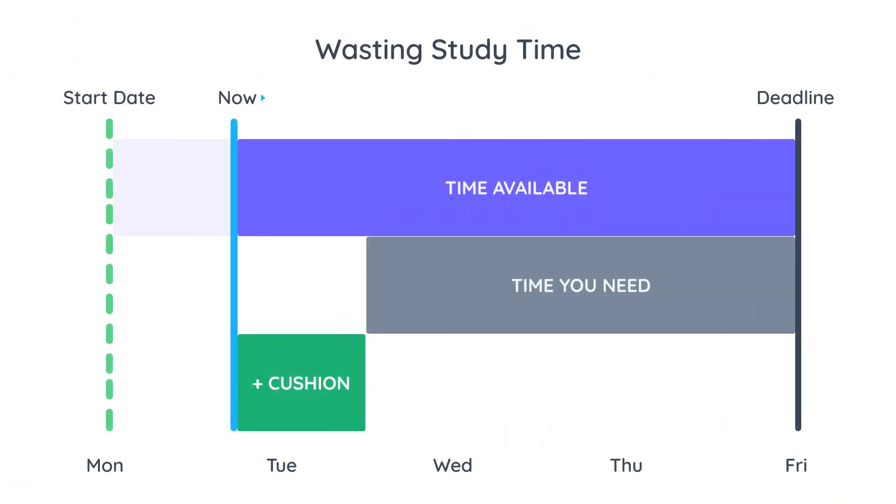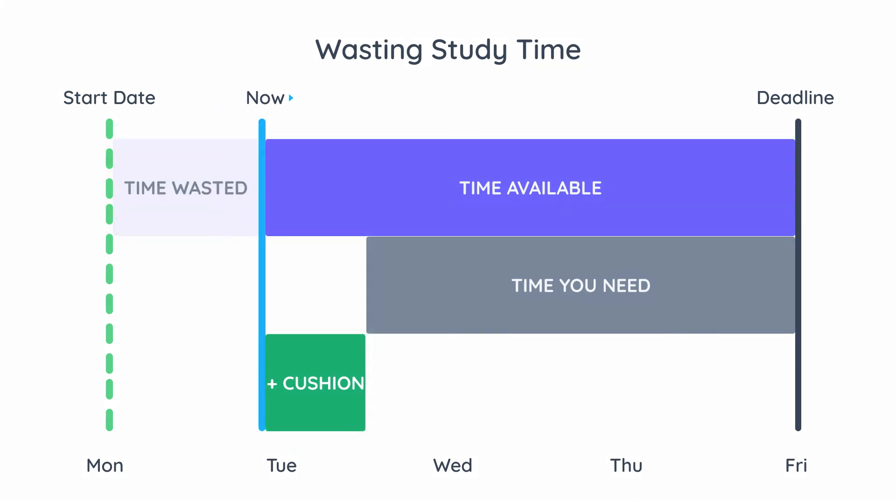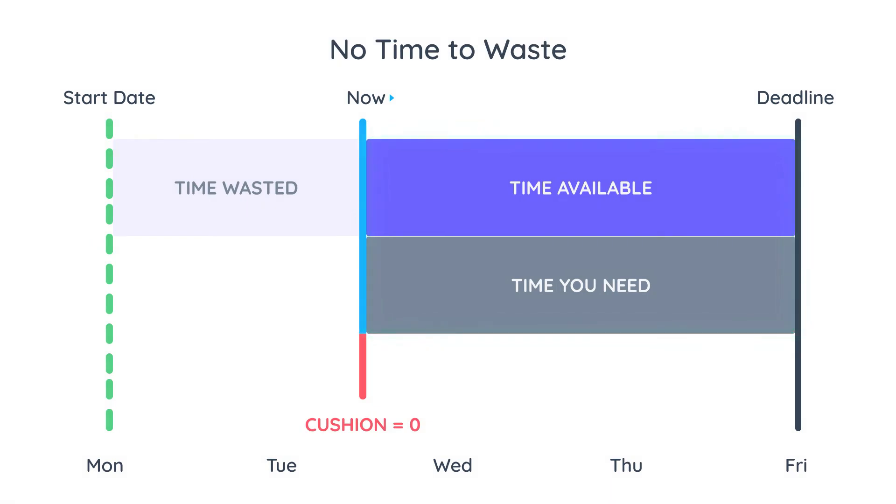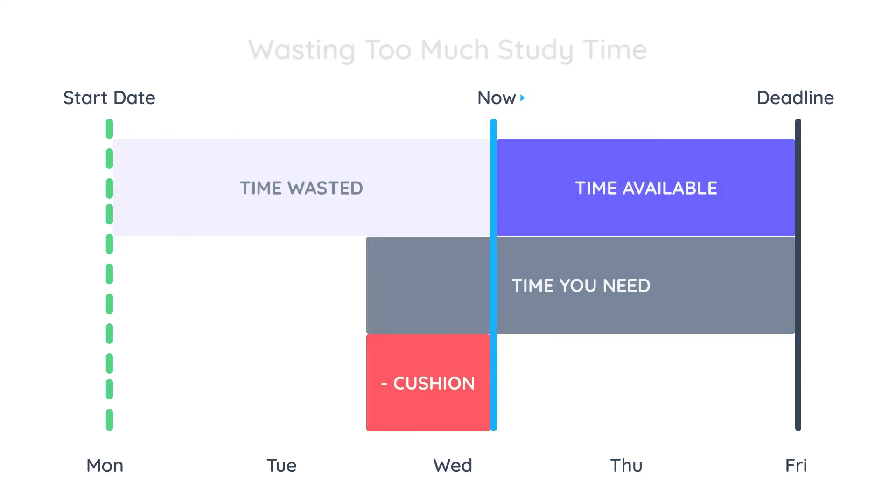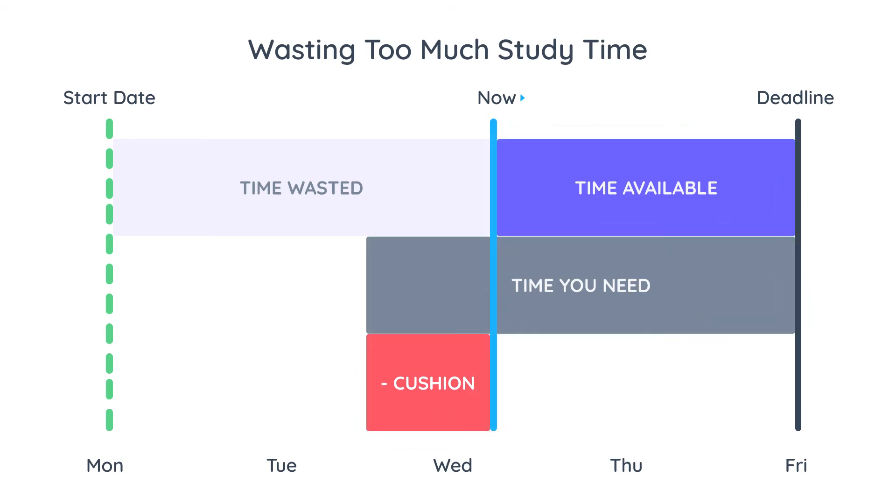Now let's take a look at what happens when you set a soon enough start date but waste your study time. You have enough time to begin with but your cushion starts getting smaller. When it reaches zero it means that your available time equals the time you need to complete the task and you cannot waste a single second. If you do keep wasting more time your cushion will turn negative because the time you need will be greater than the time you have.